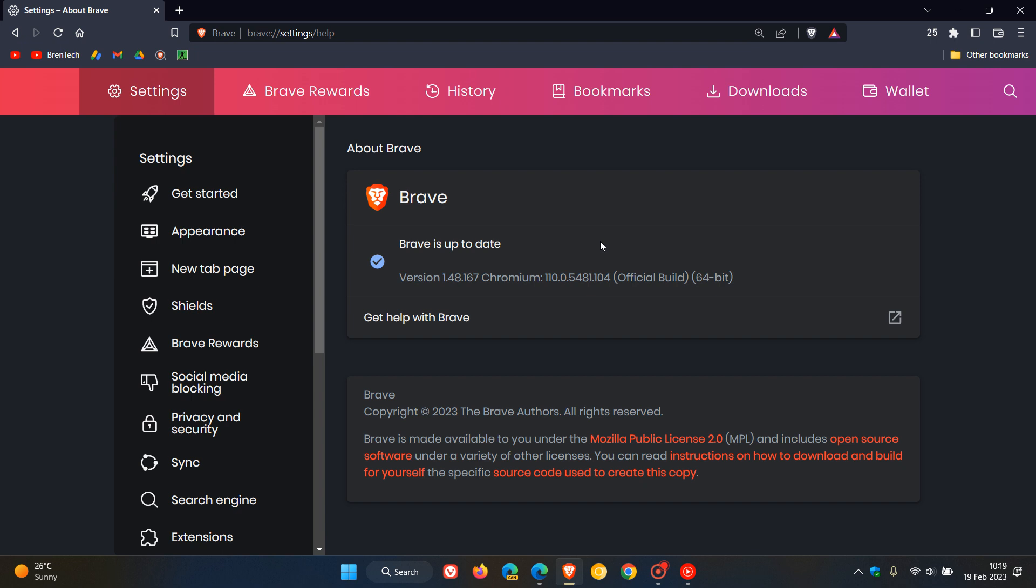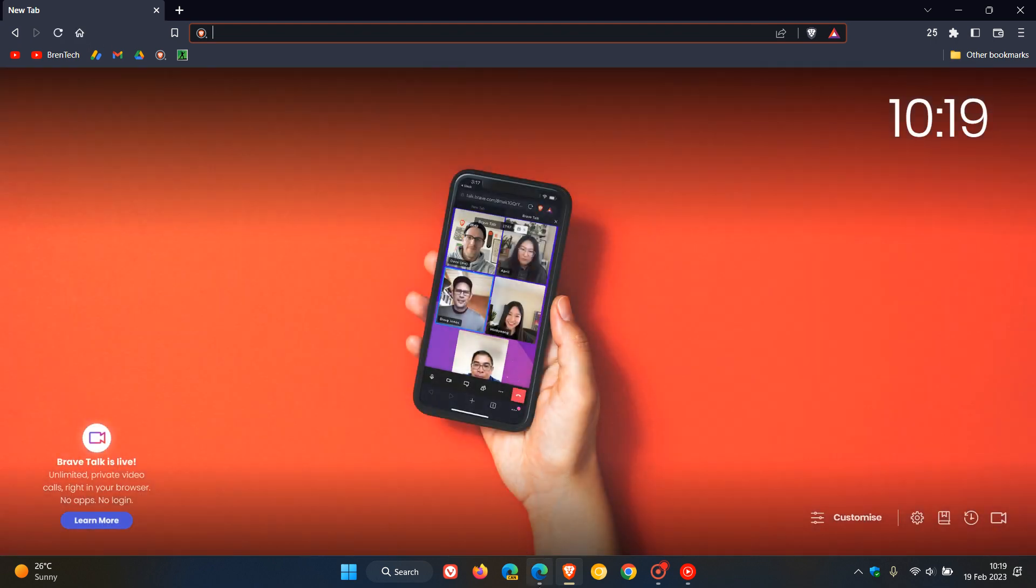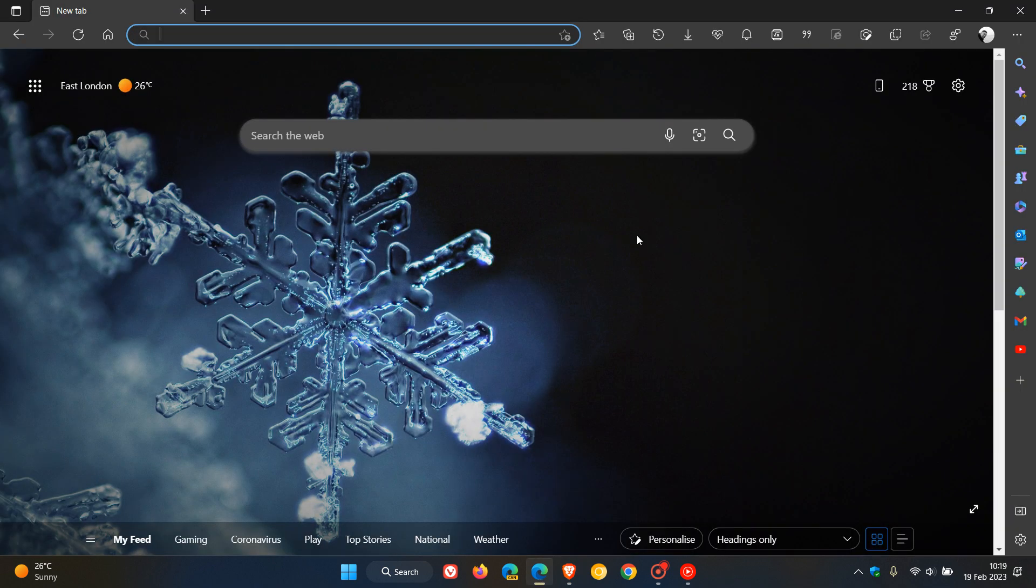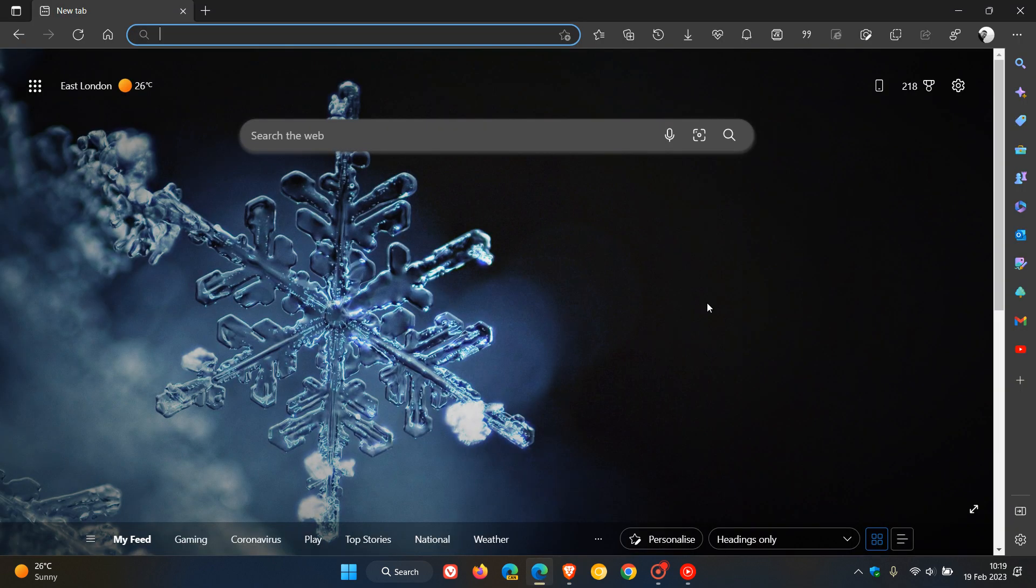So as mentioned, issues that the browser manufacturers are trying to resolve with these latest updates. There's nothing else that I have noticed in the browsers, there's no new features or any major changes, just a point release update to address Chromium platform issues. The same applies to Edge.